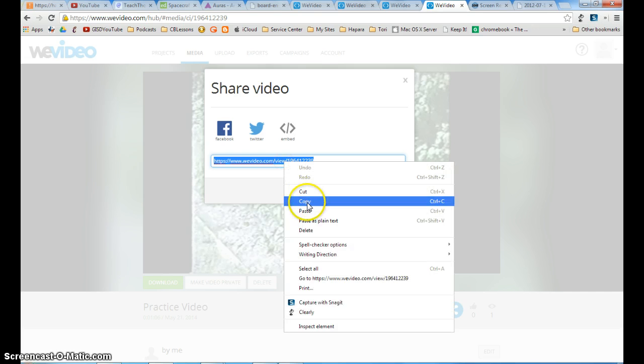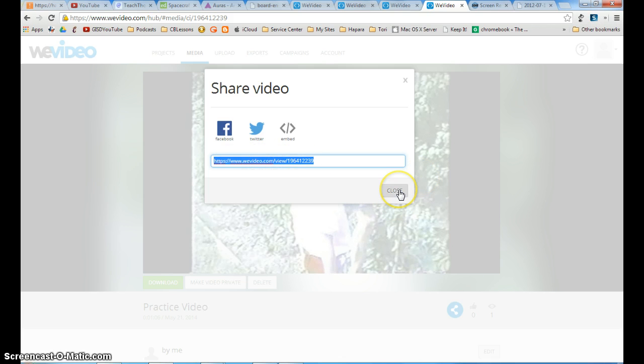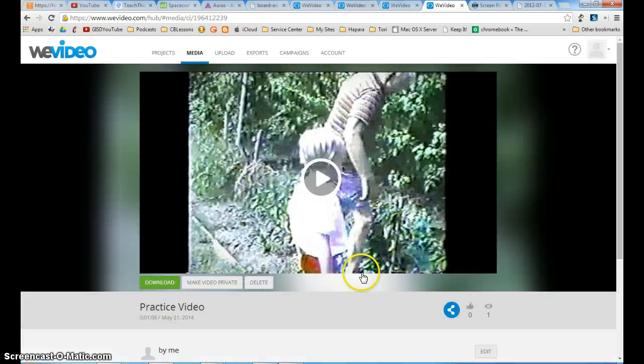If you just copy that link, you can then email it or paste it wherever your teacher wants you to paste it and then she will be able to view your video.